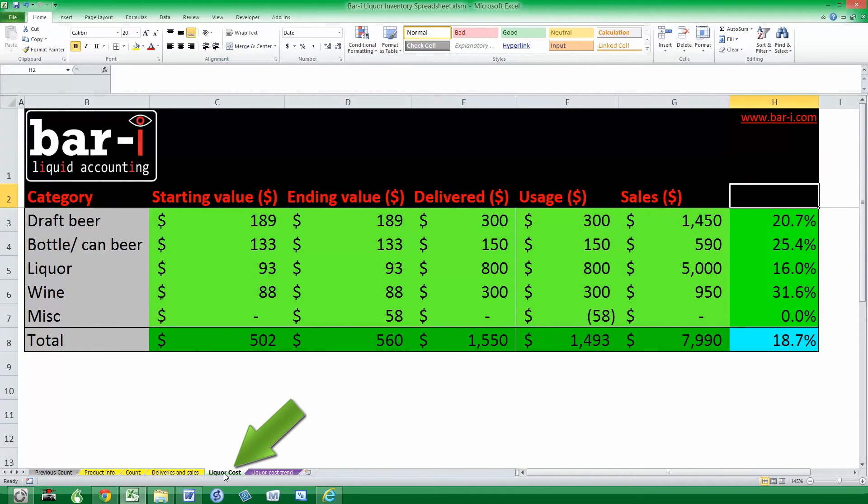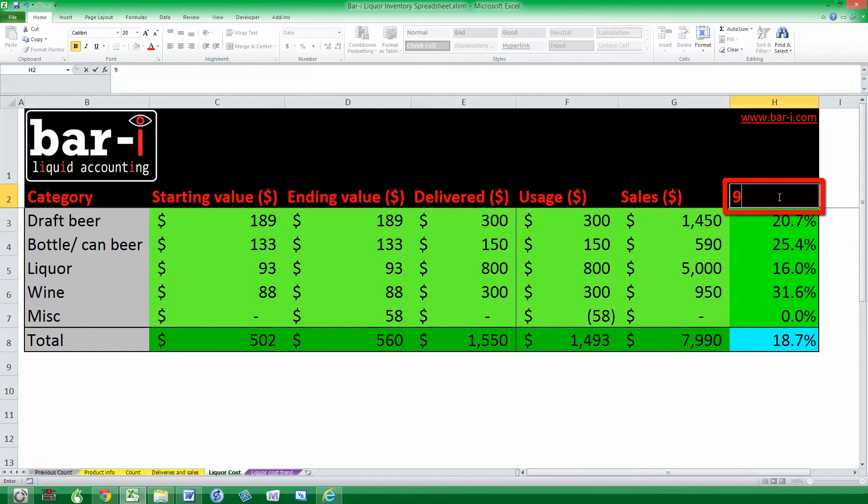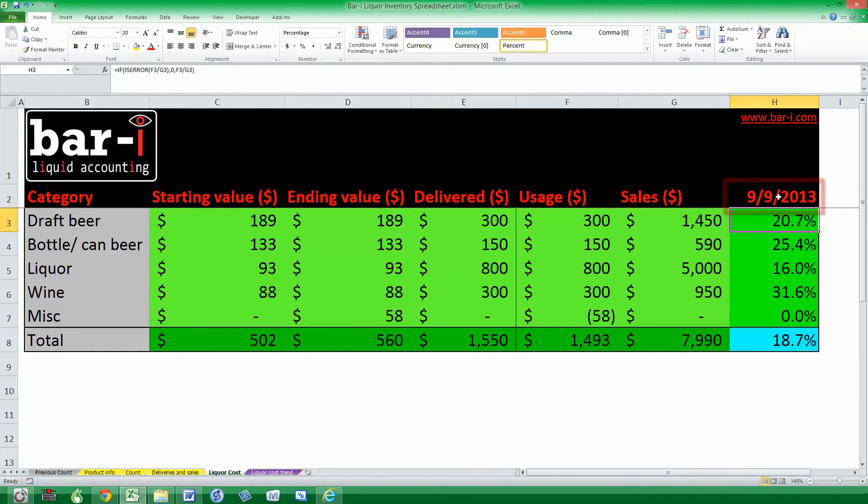And they'll also be pulled through onto this liquor cost worksheet, where our total liquor cost is shown here. The very first time you use this you need to fill in the date for the day you're doing this on, say the 9th of September, and that's important for the auto save feature which I'm going to show you now.